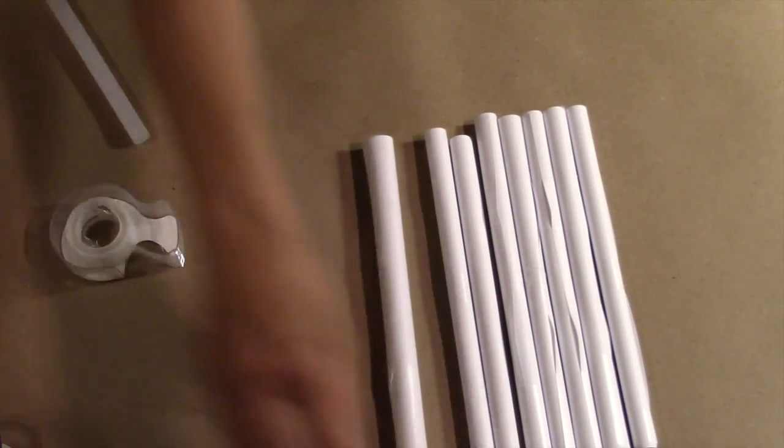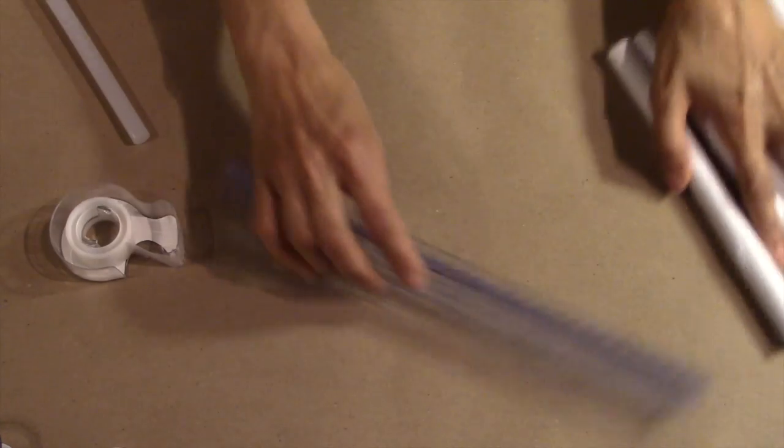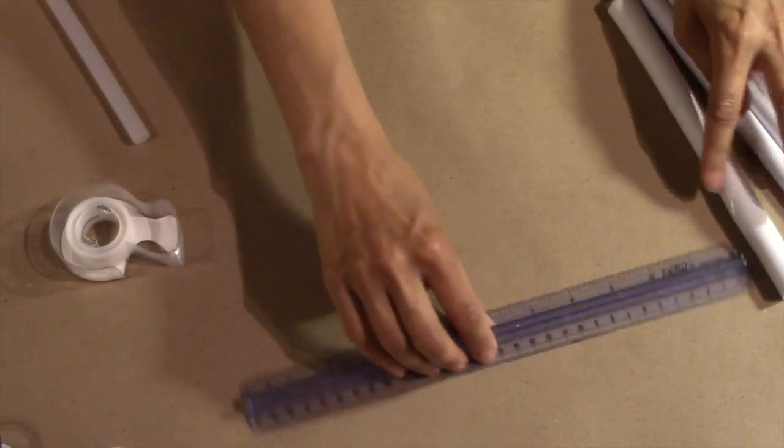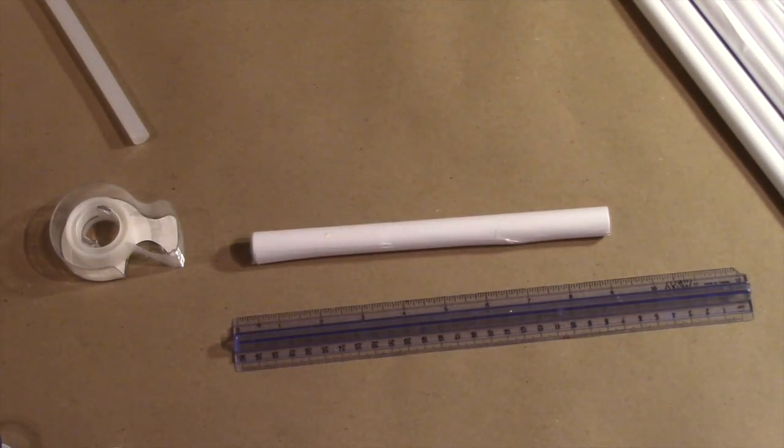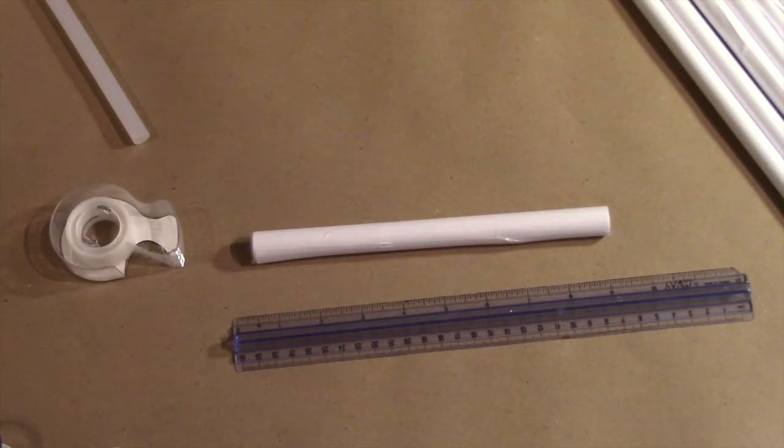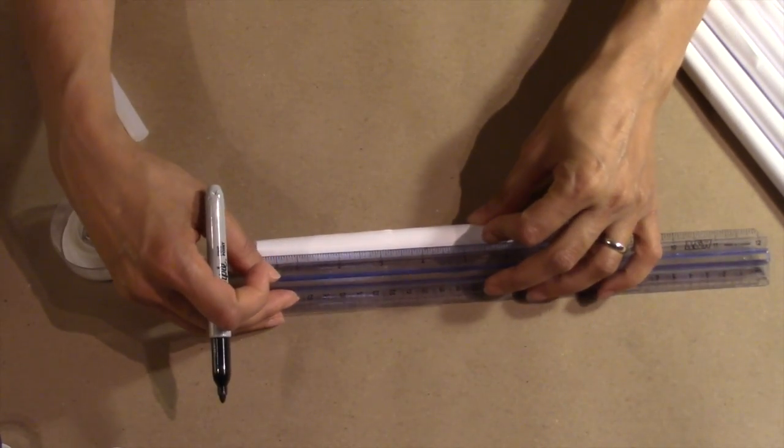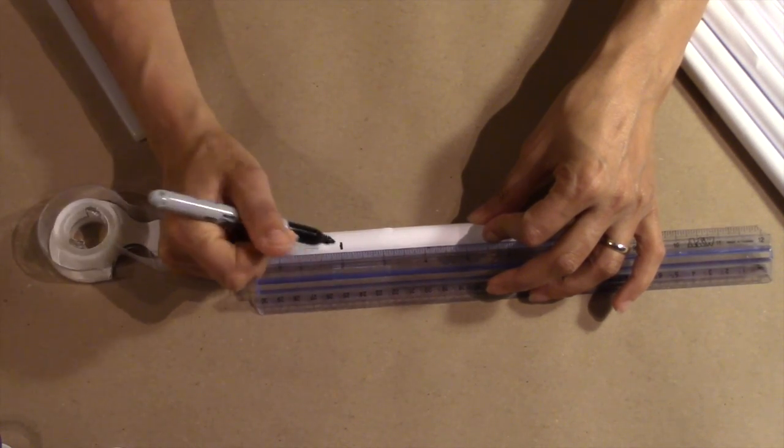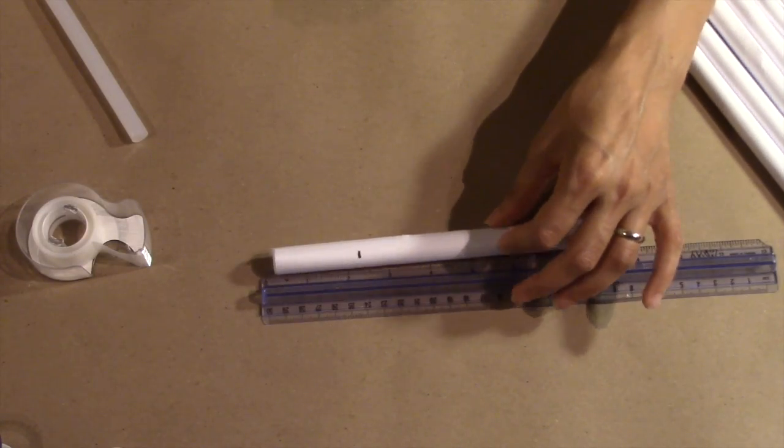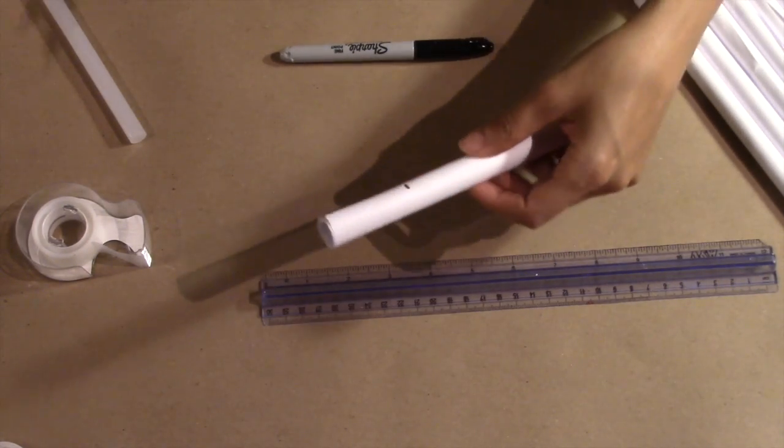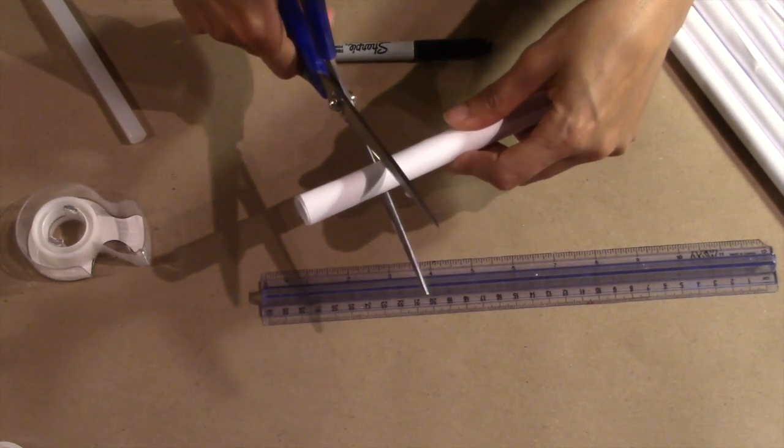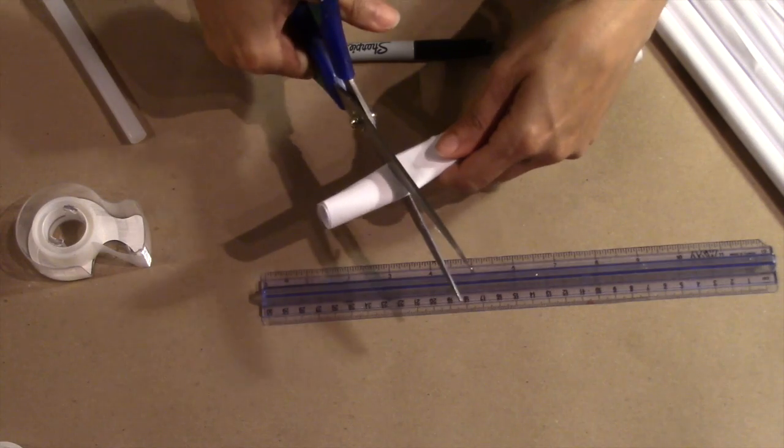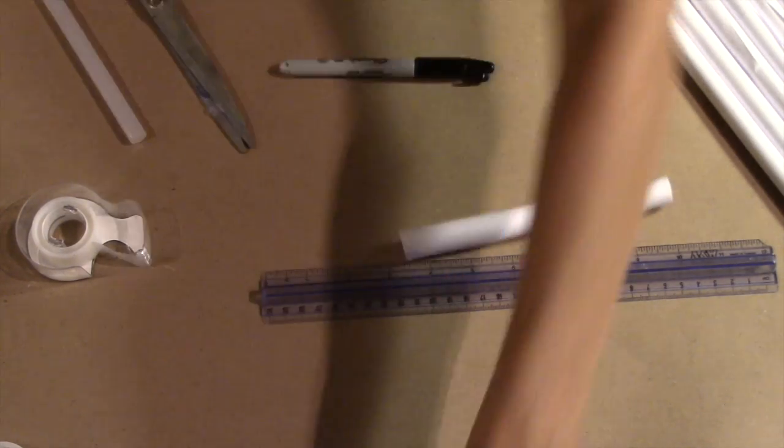Now I'm going to start cutting the tubes into the sizes that I'll need. I'm going to start with my double layer tube and measure two inches from one end. Then cut the tube along the line you just drew. You'll be using both sides of this tube when you're done.